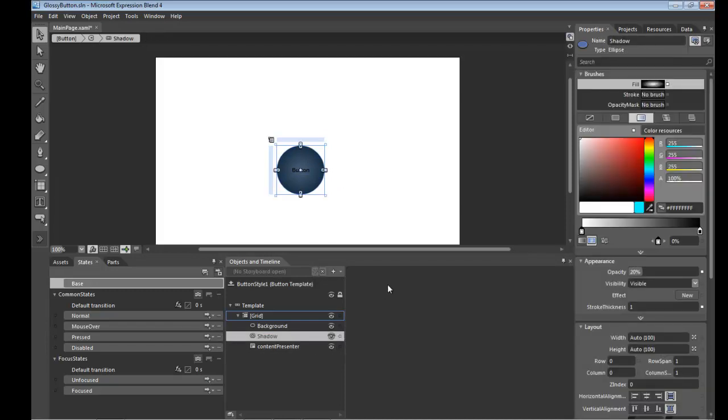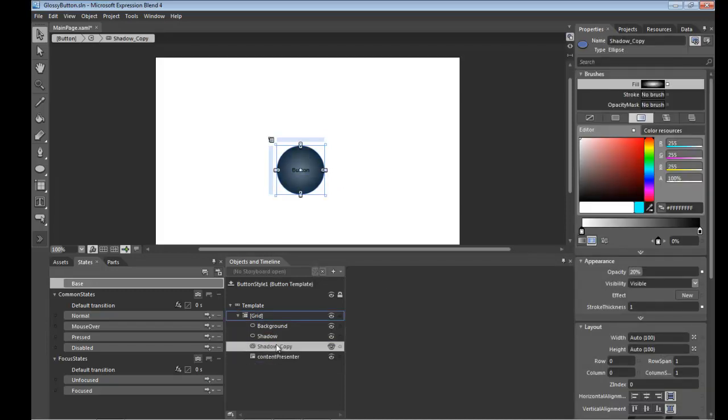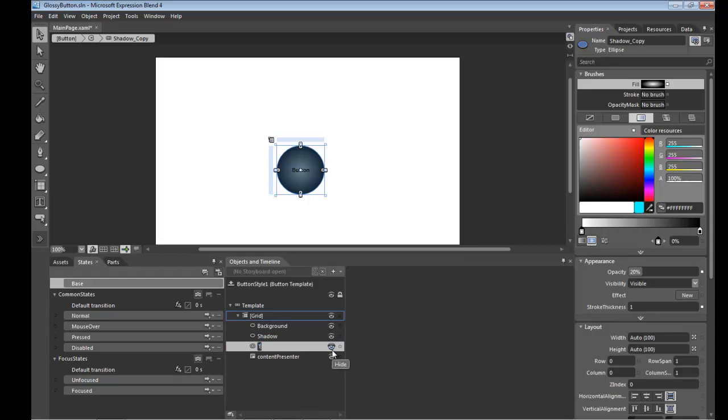Next thing we're going to do is take that shadow, copy it, paste it, move it back up here. We're going to call this top highlight.